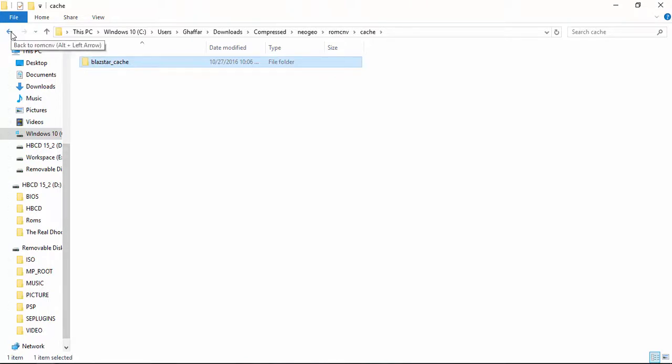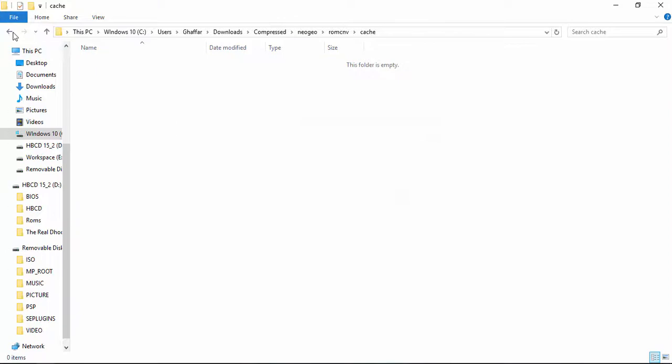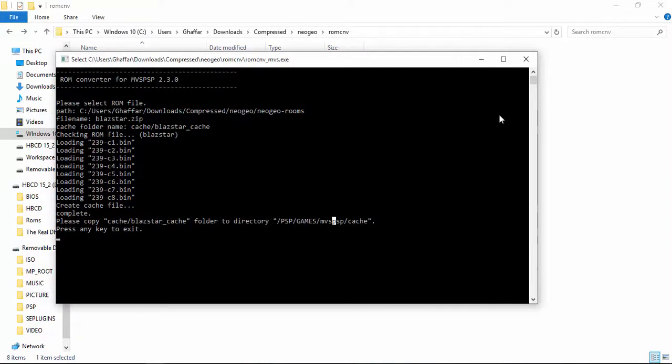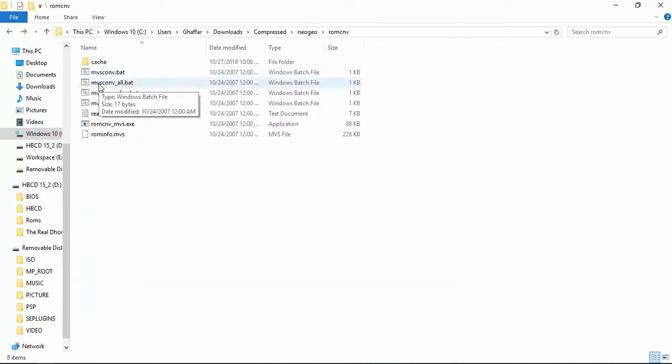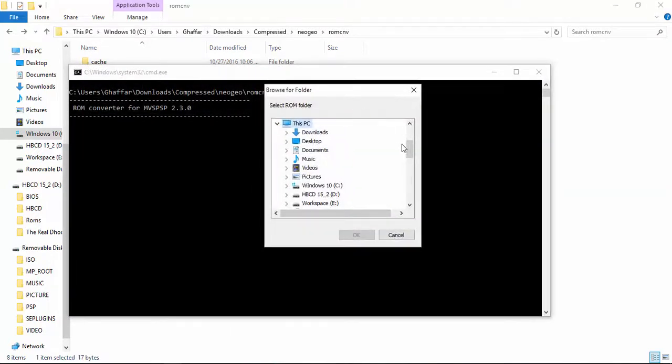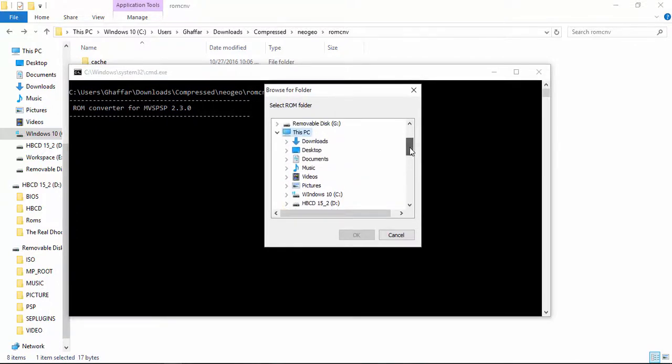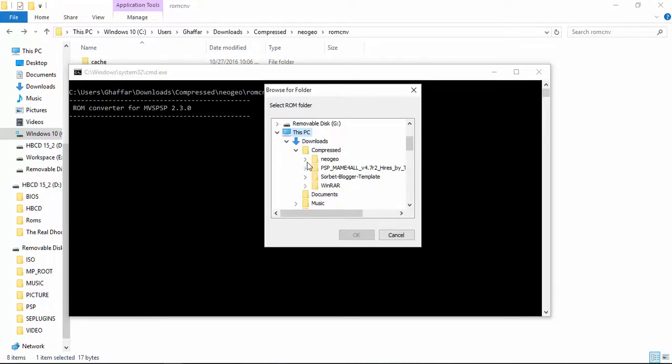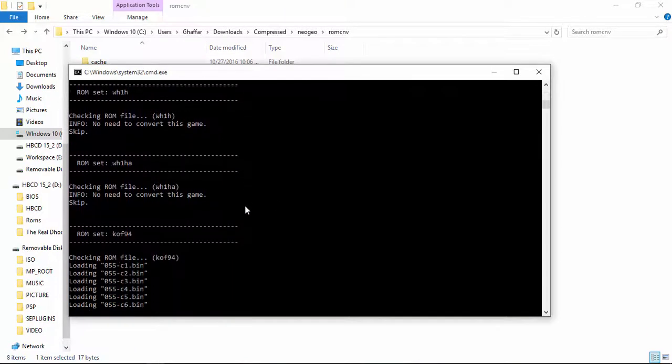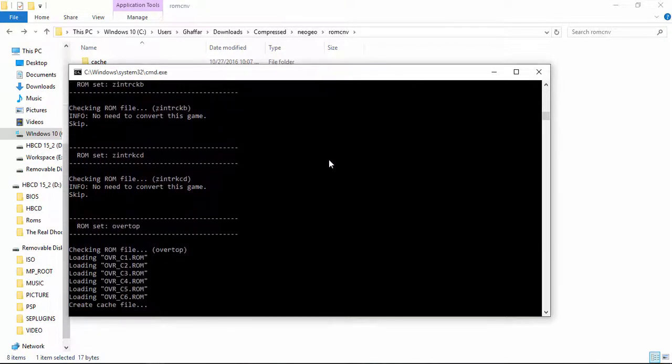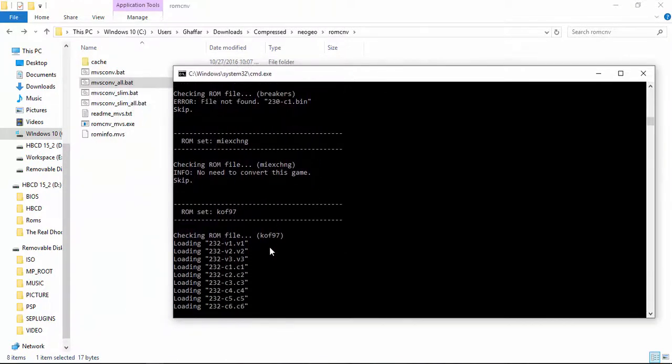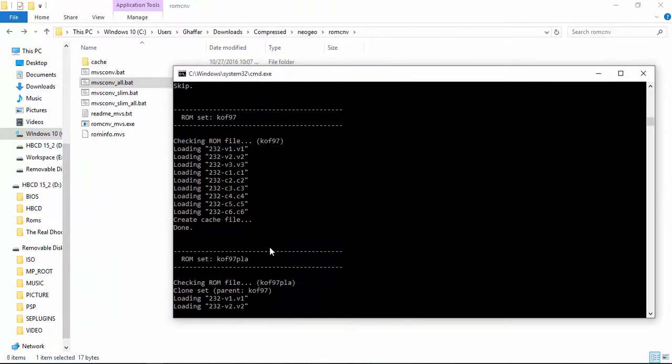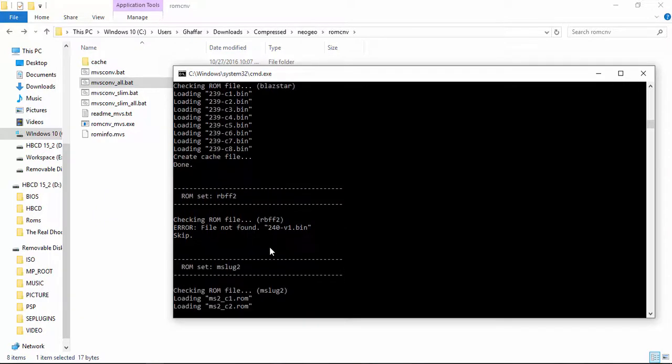Now what I want is to create a cache of all the ROMs I have. Creating one by one cache is kind of tedious and time-consuming, so I will close this one. As you can see, there is a file called MVS convert underscore all. When we double click on it, it will ask for a folder that contains your ROMs. This is creating a cache of every game present in my Neo Geo ROM folder.